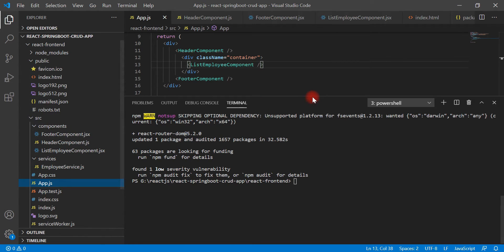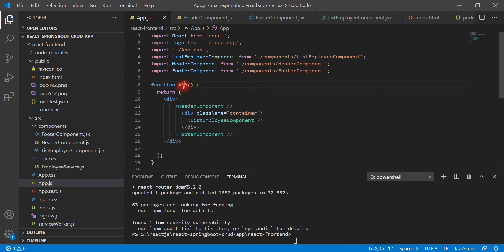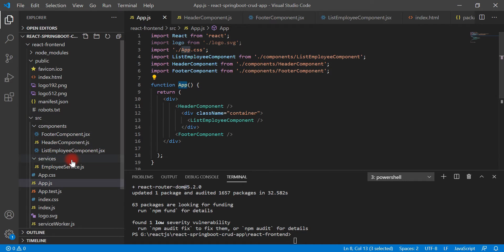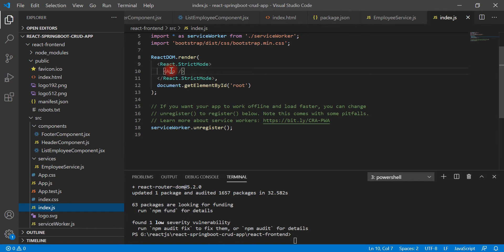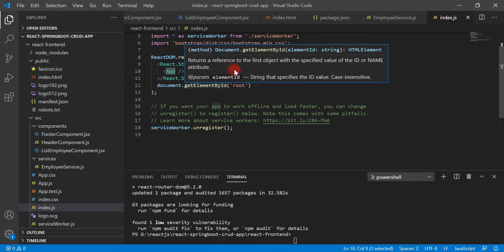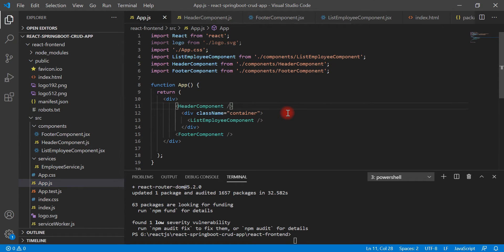Go to the app.js file. This file contains the App component, and the App component is our root component, so we should configure routing inside this component. If you look at index.js, we have given the App component as the root component to render inside ReactDOM.render. Go back to app.js — here inside app.js we will configure routing. Let's import BrowserRouter, Route, and Switch elements from react-router-dom.